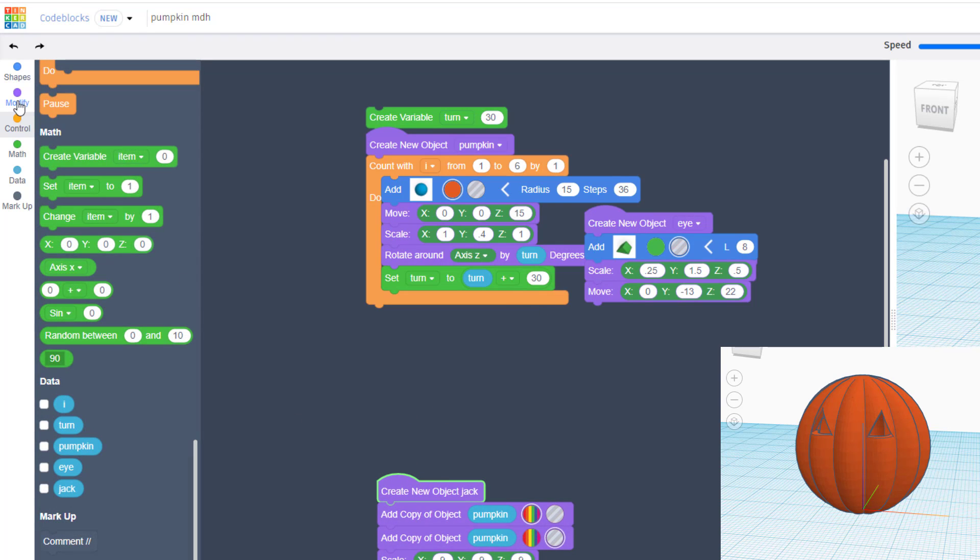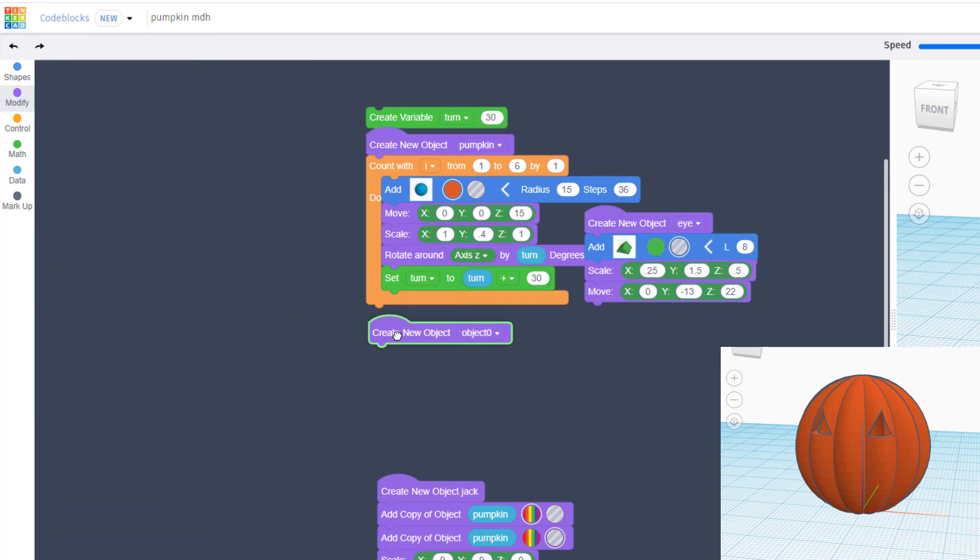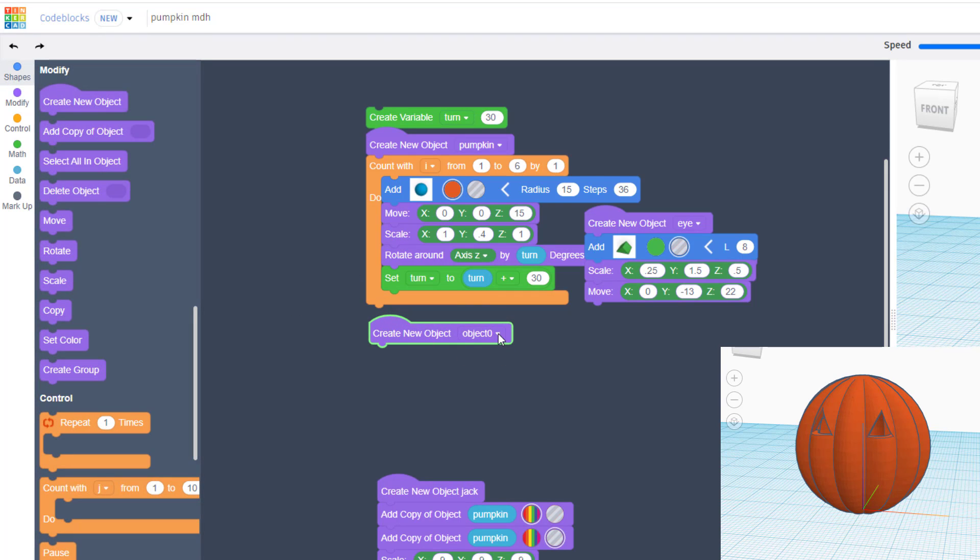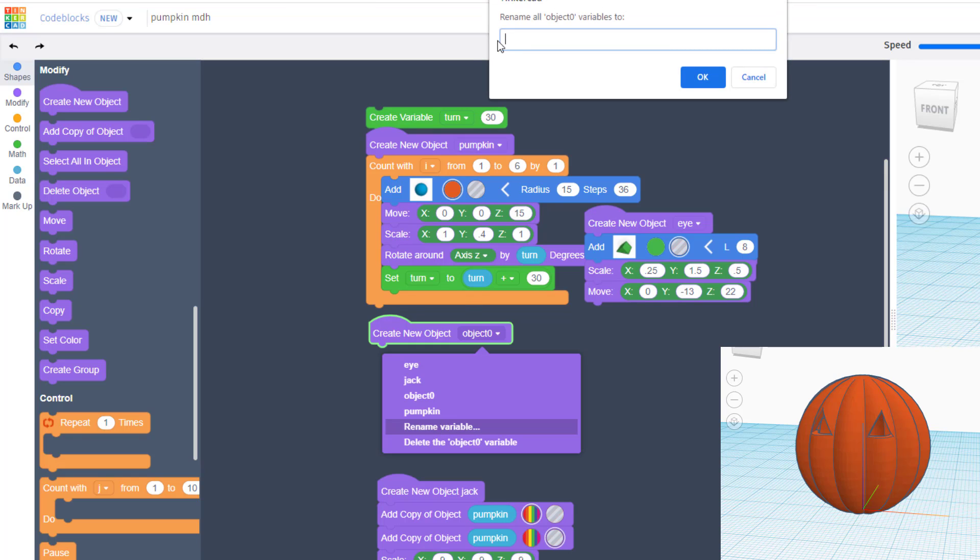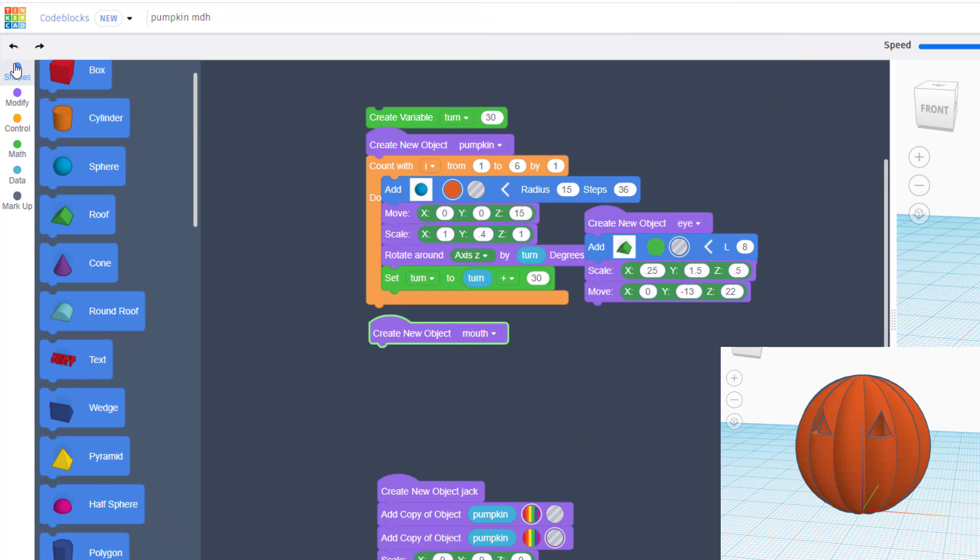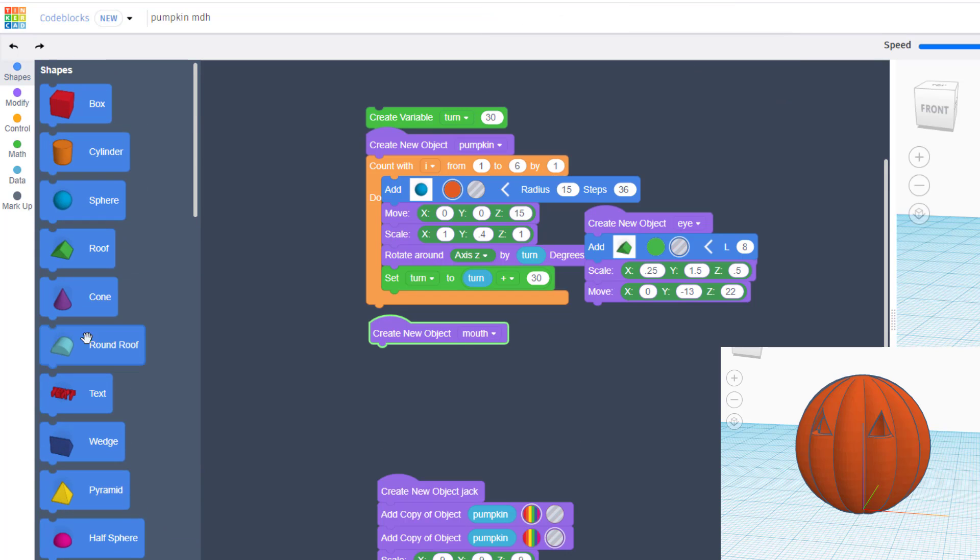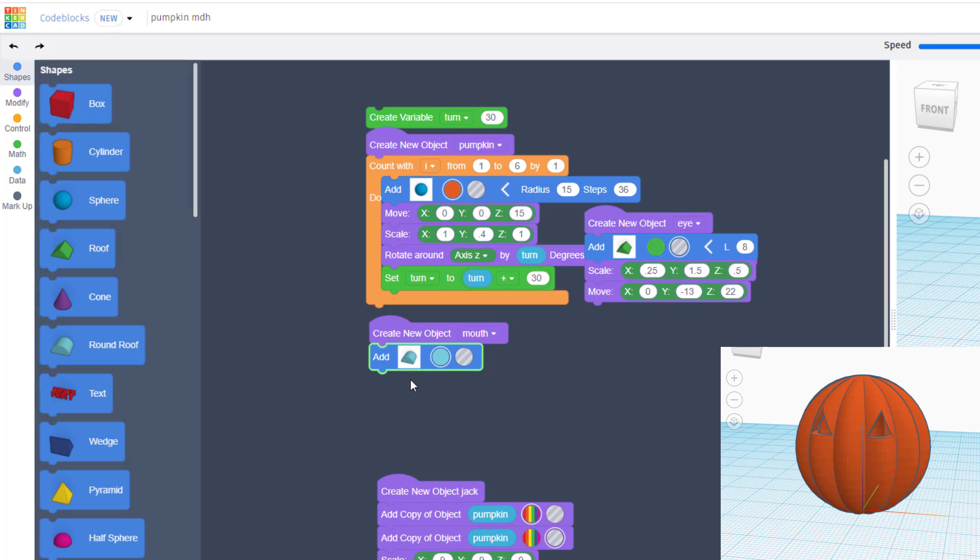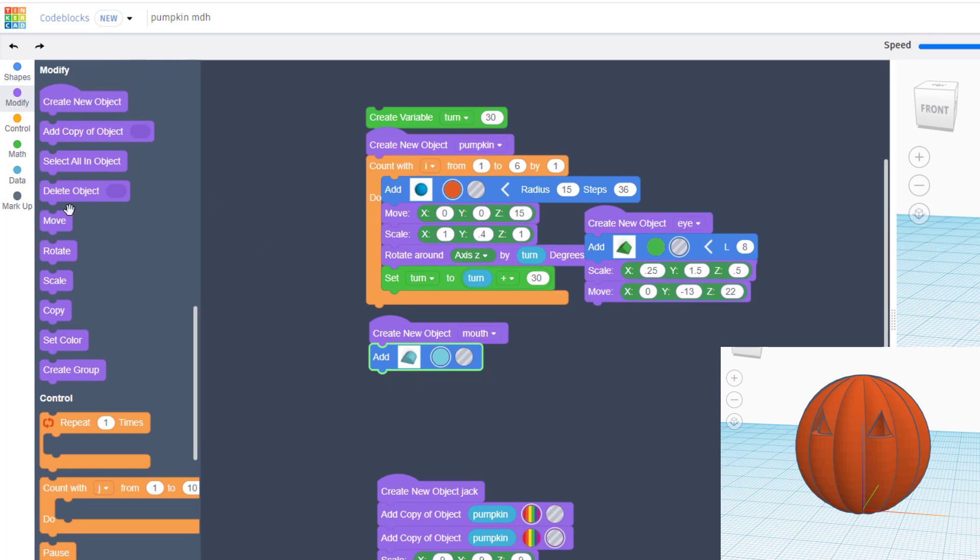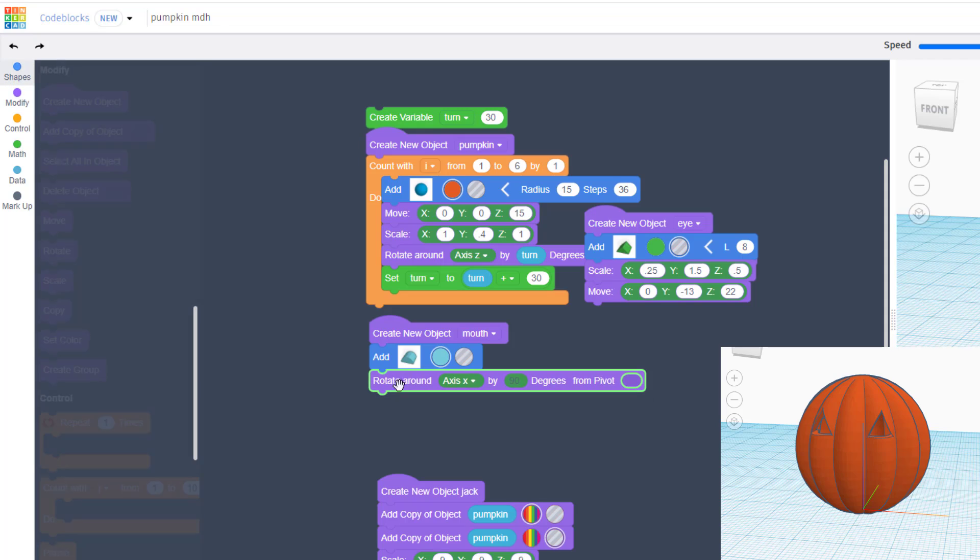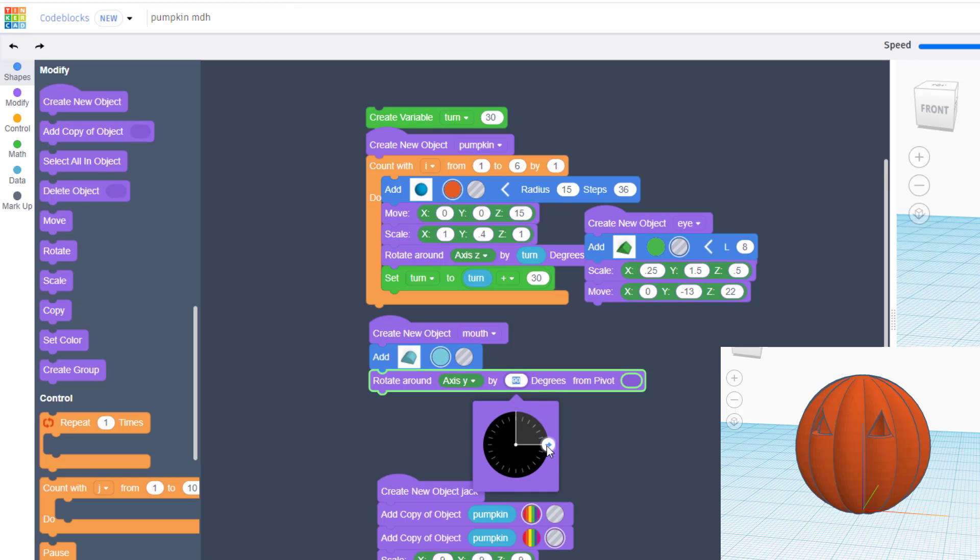We need to create a mouth. And remember, we've already learned when you create the object, it has to be before the final object. So let's slide it down, bring out the create new object, and we're going to rename this one mouth. We're going to build the mouth with a round roof.